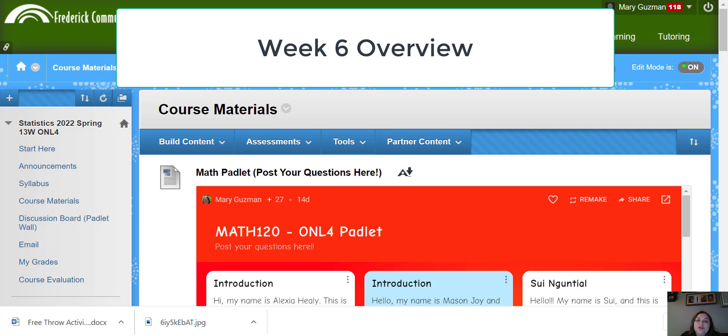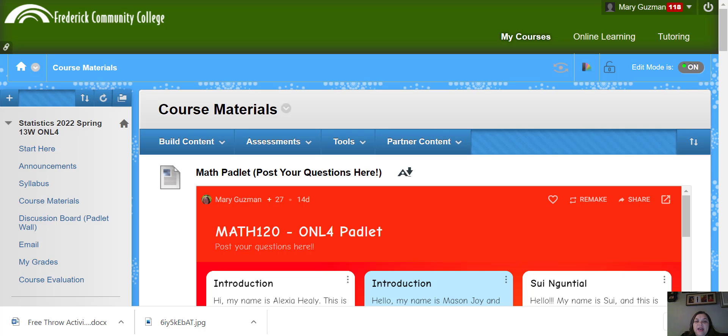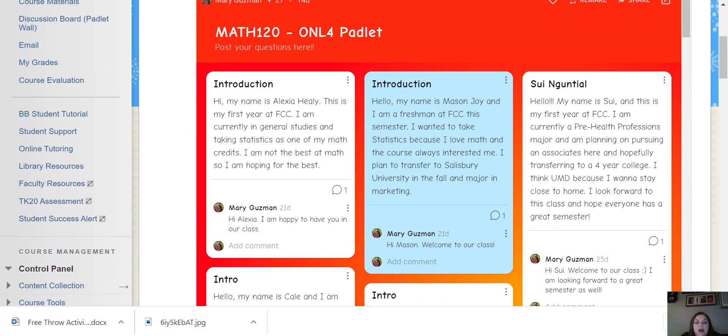Hi, everybody. Welcome to week six. I'm just going to go ahead and jump into what we're doing this week.